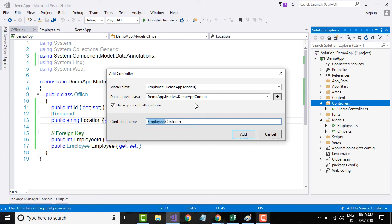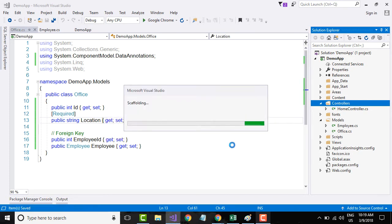The Add Controller dialog box has guessed the controller name based on the model name. Let me click Add. I will talk about the data context class in just a bit.